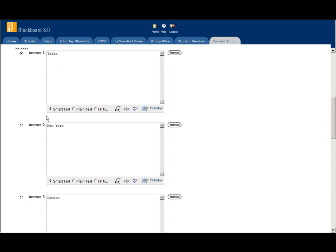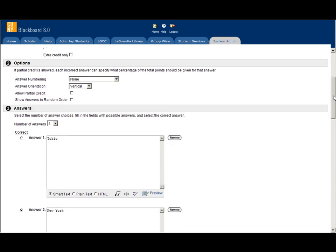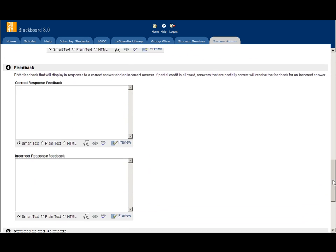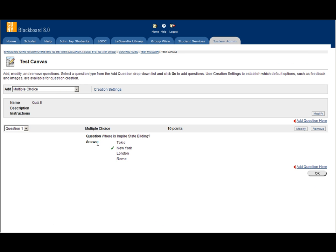This is where we need to select the correct answer. Tokyo is not the correct answer. We check answer 2, New York. Scroll down all the way and by hitting submit, you created the first multiple choice question.